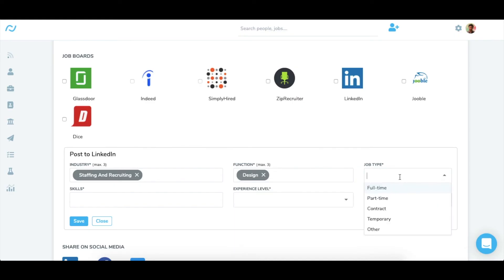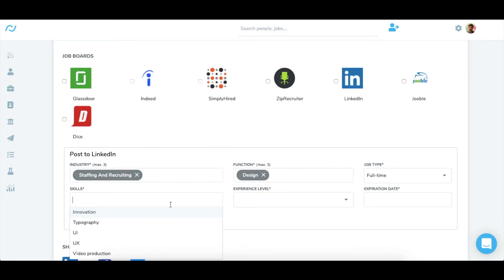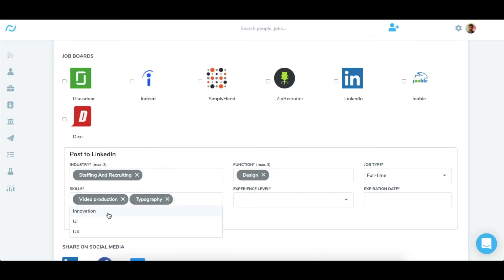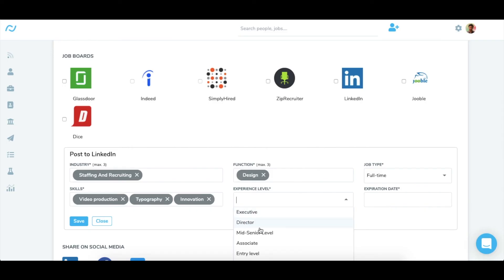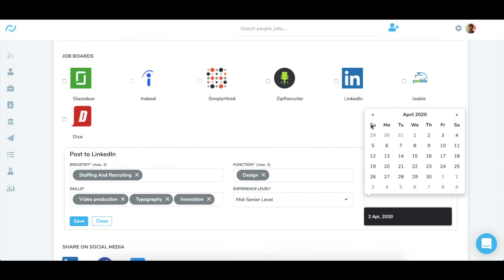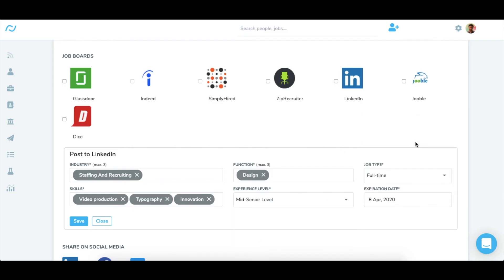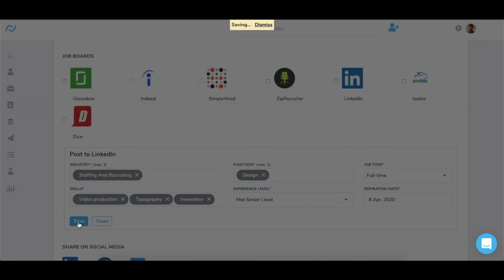Choose the relevant job type, enter all the relevant skills in the skills section. The more the relevant skills, the higher is the organic visibility. Choose experience level and the expiration date. Hit save once done.